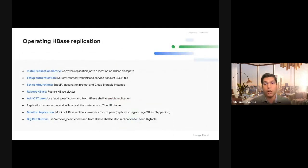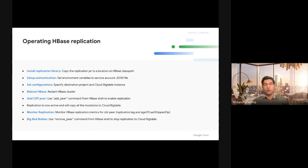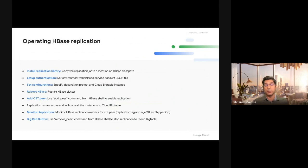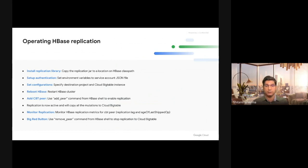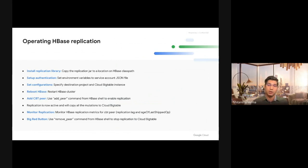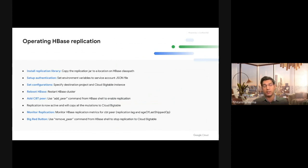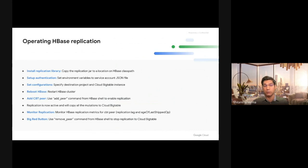So how do you operate this HBase replication library? To get the replication working from HBase to Bigtable, you first install a replication library jar, this jar that we'll provide to you. You install that jar on HBase, all the HBase nodes. Then you set up authentication, which basically means getting a service account JSON file and installing it on the HBase nodes. You set up HBase site.xml to talk about destination project and destination Cloud Bigtable instance, and then you reboot the HBase server.